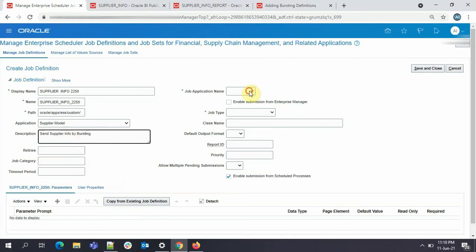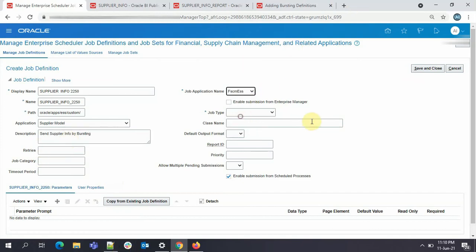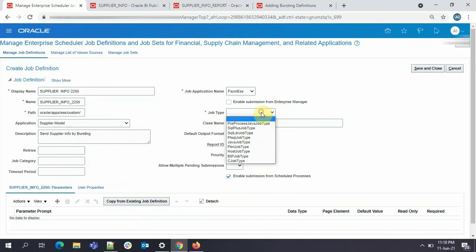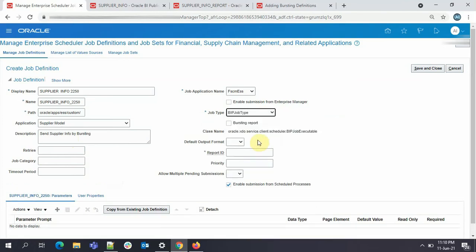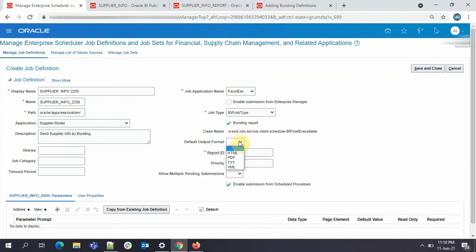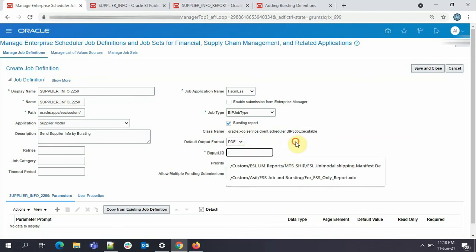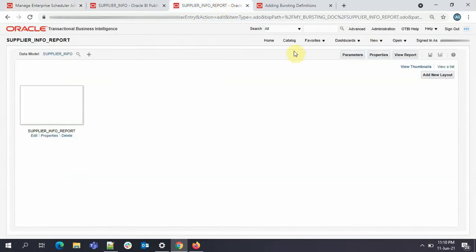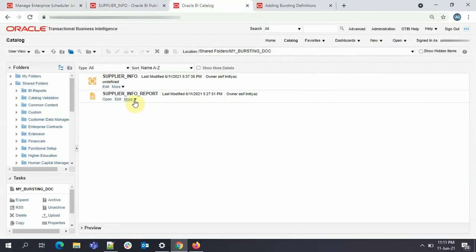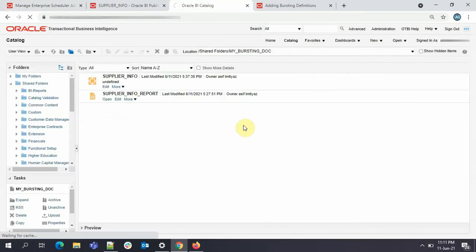So now here in job application, again FSCM. Job type will be BIP job type. And here you need to check this box. That is the bursting report. If you don't do this, bursting will not happen. Here output format, you can give, I'll just go with PDF or you cannot give. It is fine. I'll now come to report ID. So report ID, what you have to populate for this, just go to your catalog. If you go here and go to schedule. OK. Here also you'll find the exact report name.